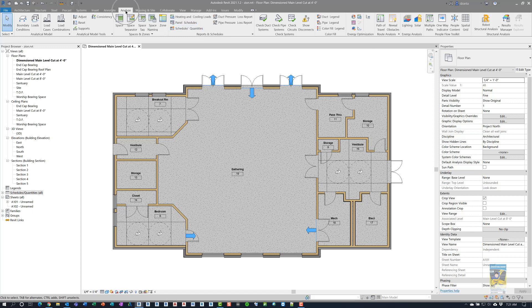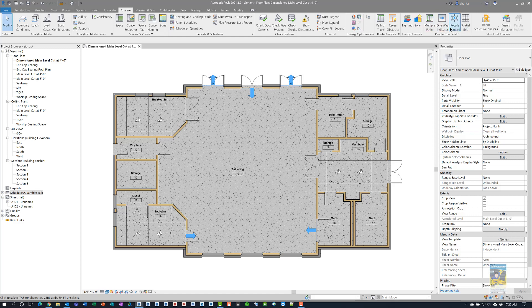Again, I'm here in the Analyze tab of the ribbon, People Flow Toolkit. I'm in a floor plan view and there are some multiple features that you have here. This panel and the tools that are in here are a response to COVID and the rules and regulations about distancing.